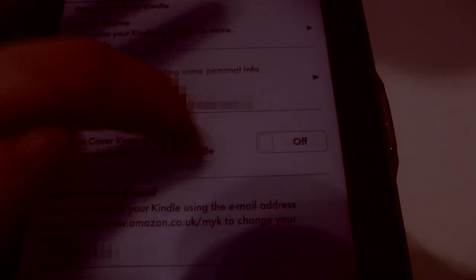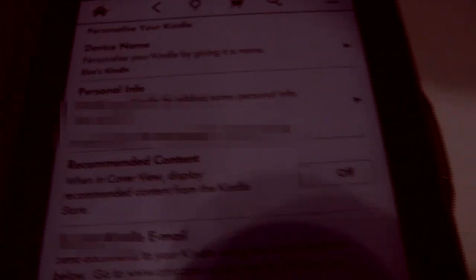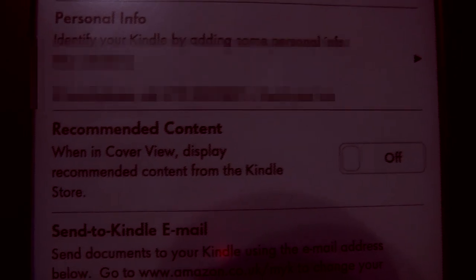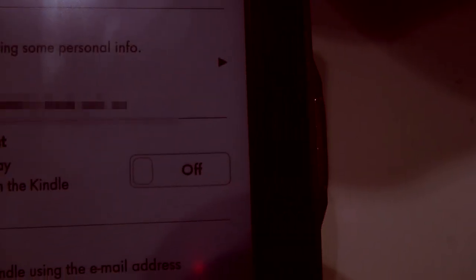Recommended Content. You have to turn it off, as you can see. Recommended Content will display recommended content from the Kindle Store in CoverView. So it's not actually that bad at all.